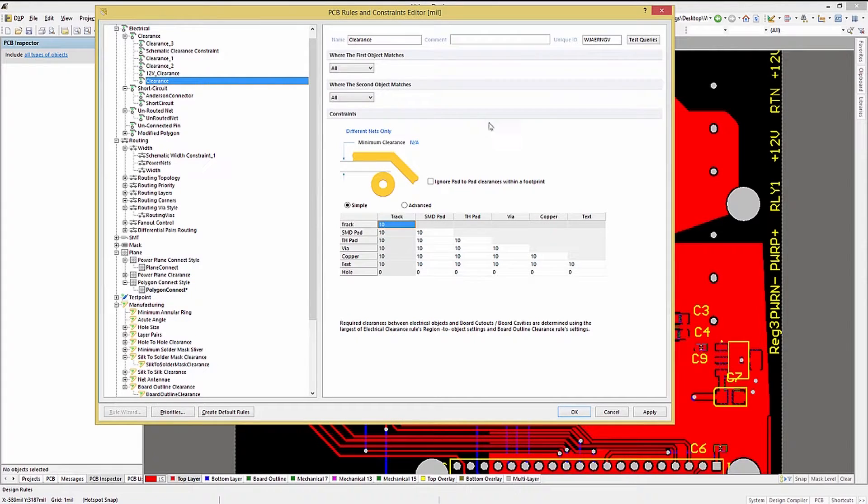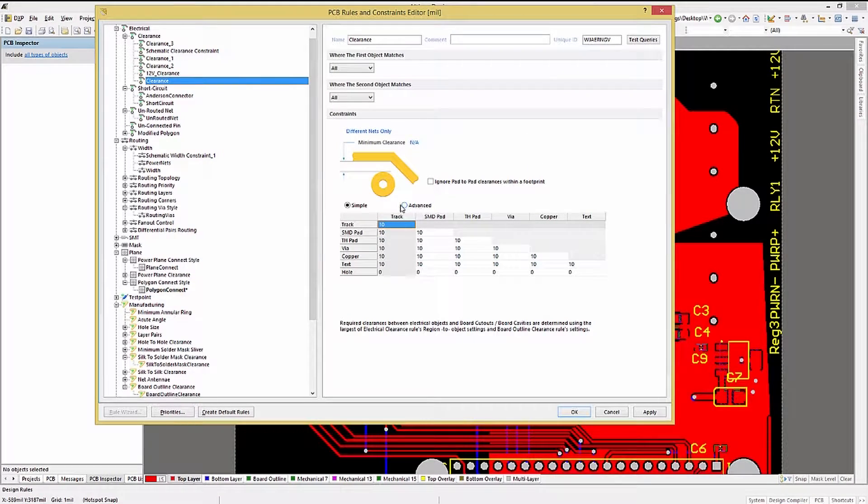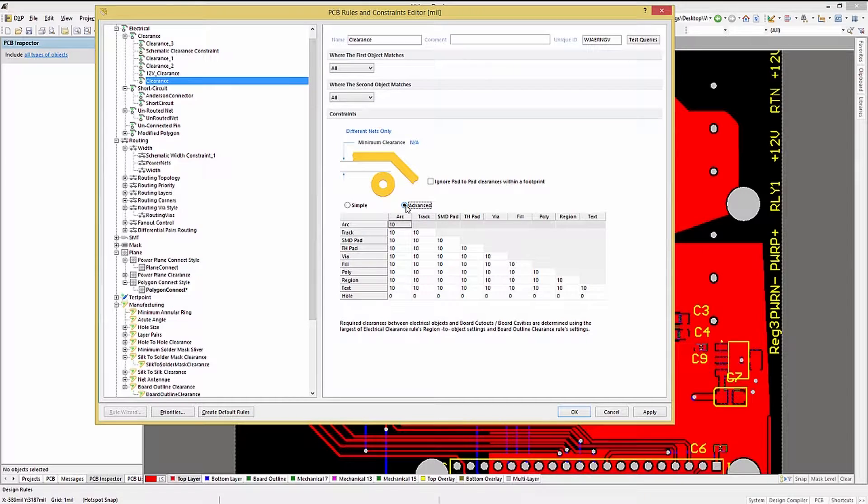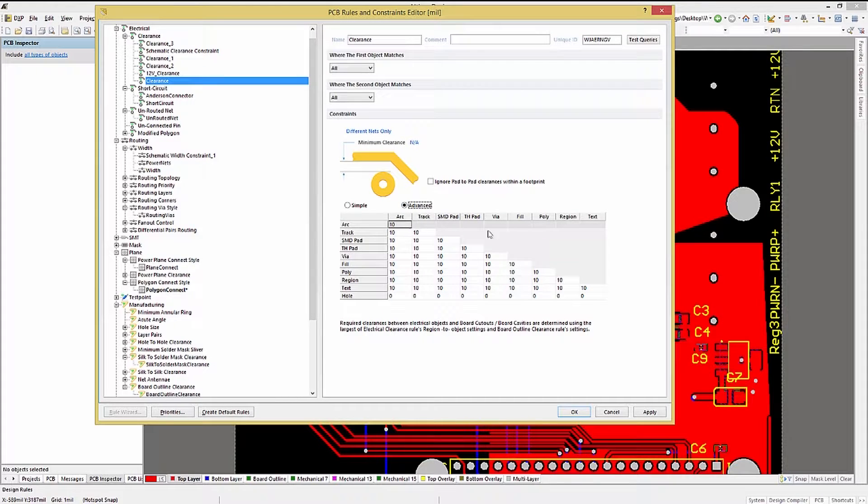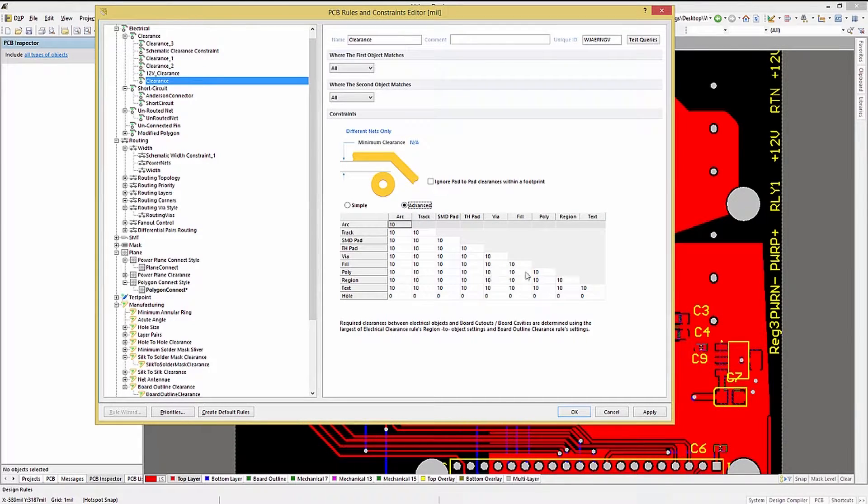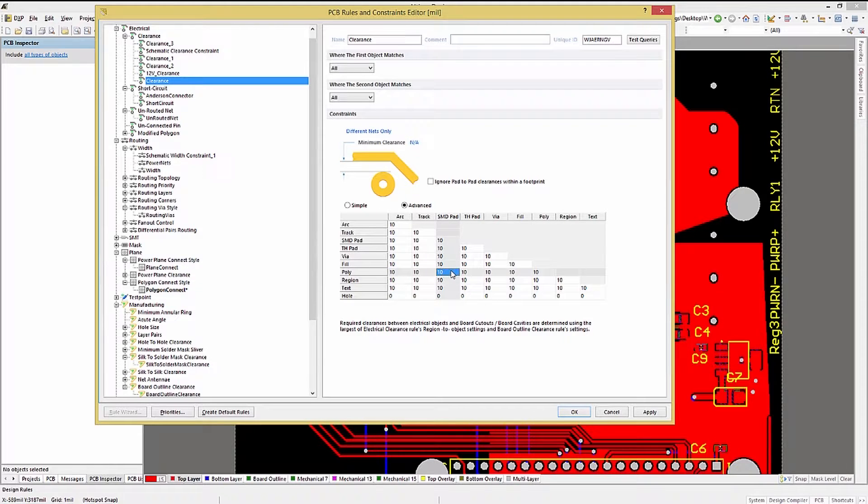Looking at the Clearance rule and checking the Advanced option, we can now specify the clearance for polygons as well. As always, having the rules in place prior to needing them is a good idea.